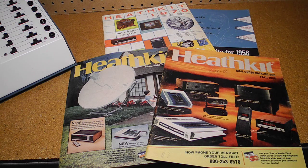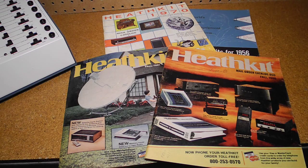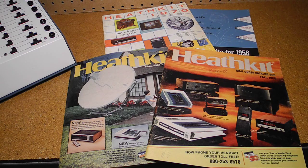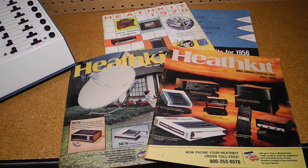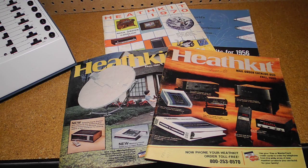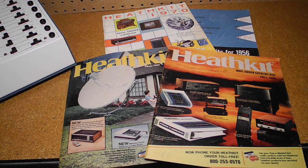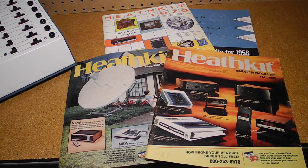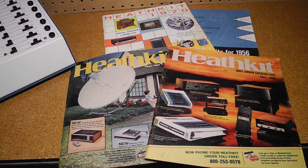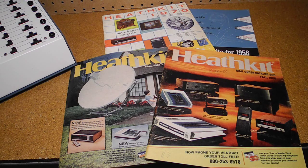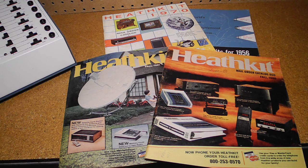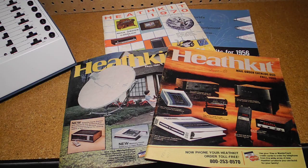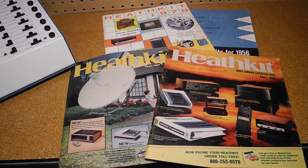Heathkit was a manufacturer of electronics in kit form. Their product line included amateur radio, test equipment, and various consumer products. By building a piece of electronics, you could save money and gain the satisfaction of having assembled it yourself.